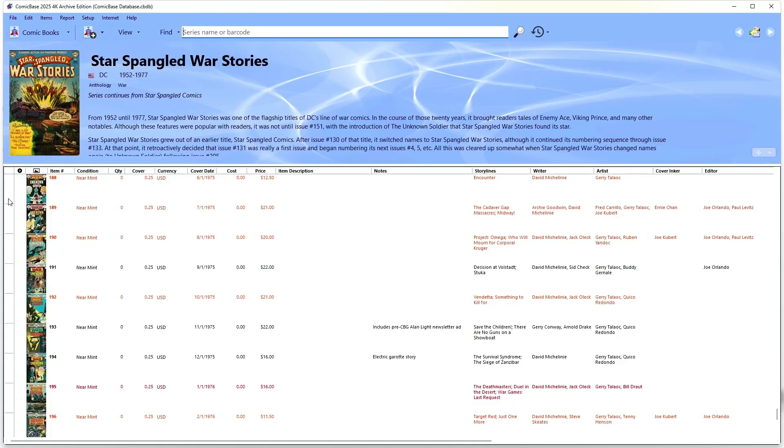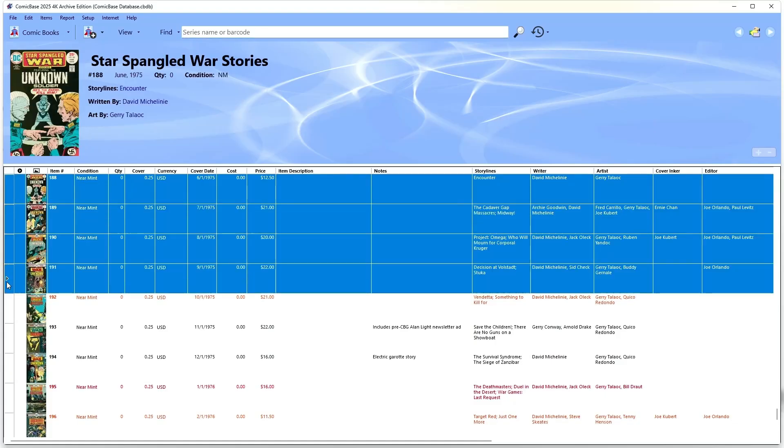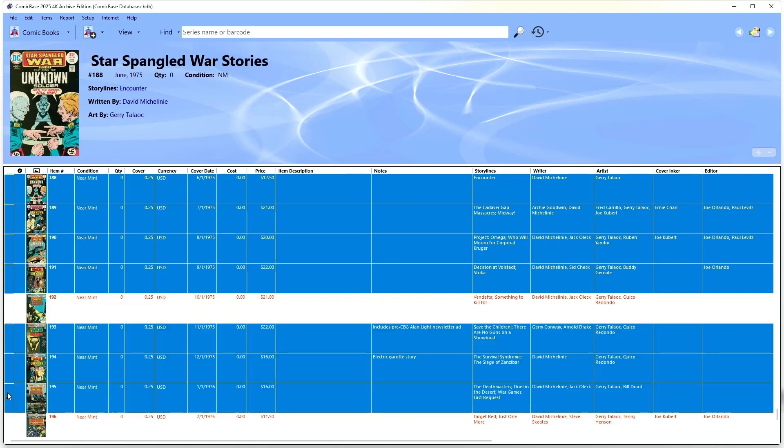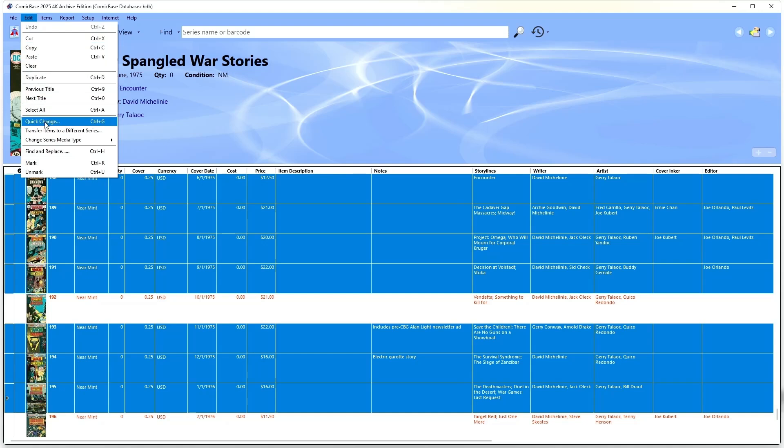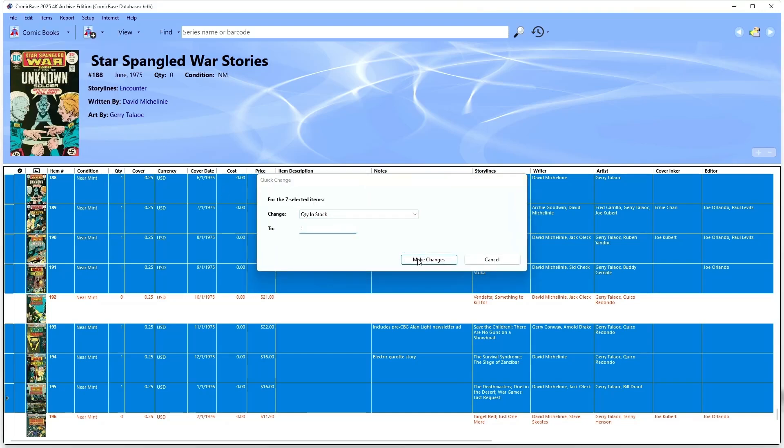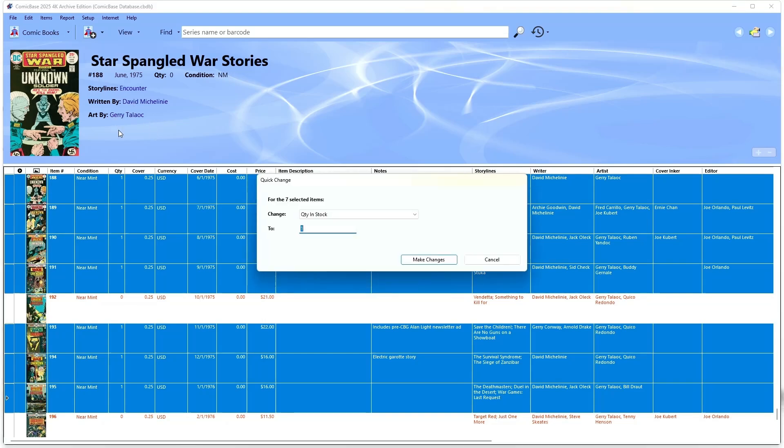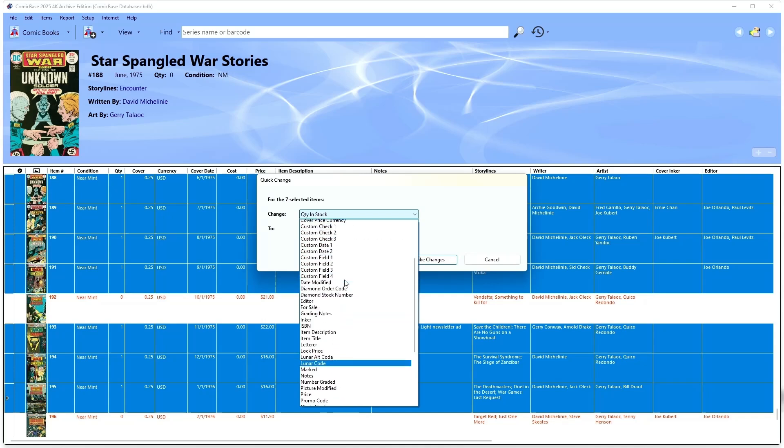Sometimes you want to record something about a lot of items at once. Let's say you just bought a bunch of books at the local yard sale for a buck apiece and you want to note their cost. You can easily make these sorts of edits to a single field by using the Quick Change command. Just highlight the books in question, select Quick Change from the Edit menu or press Ctrl G, then choose which field you want to change.